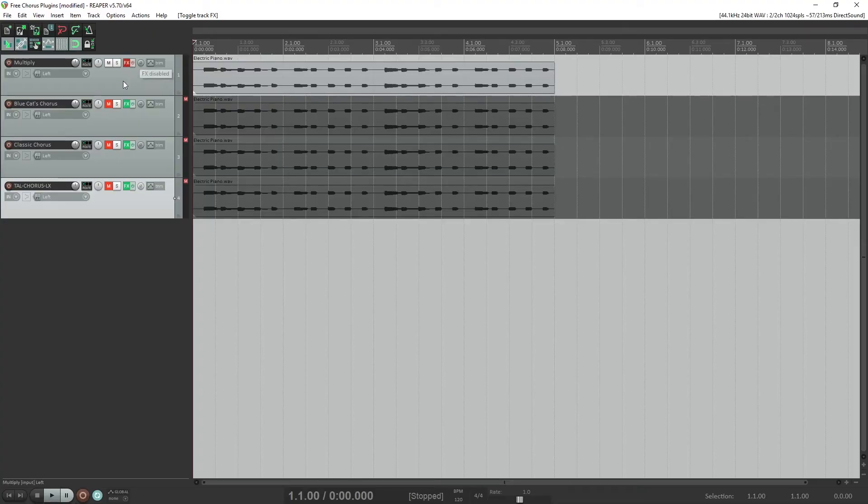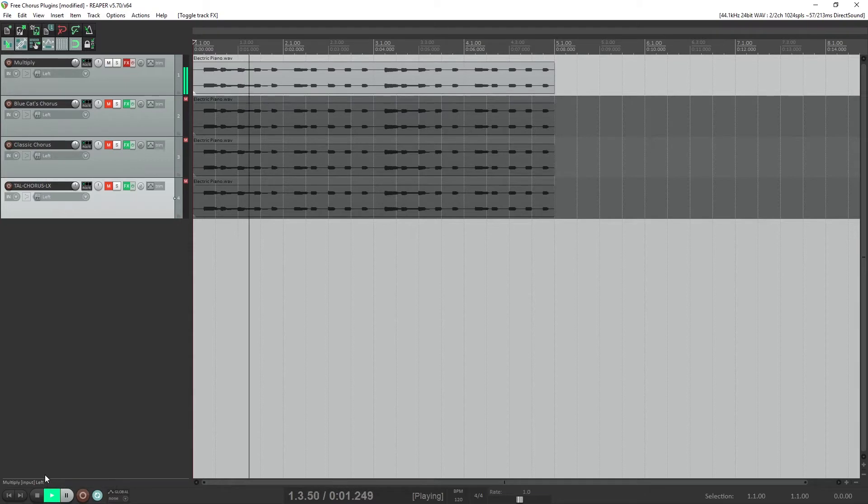To make a fair comparison between all the plugins, I'm using the same electric piano track. Let's take a listen to that first.